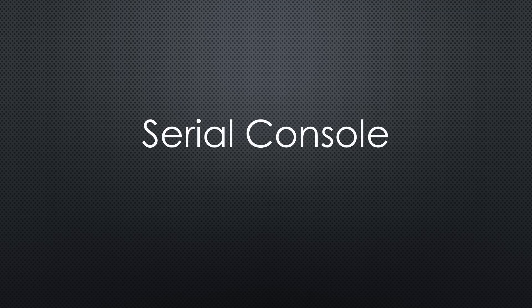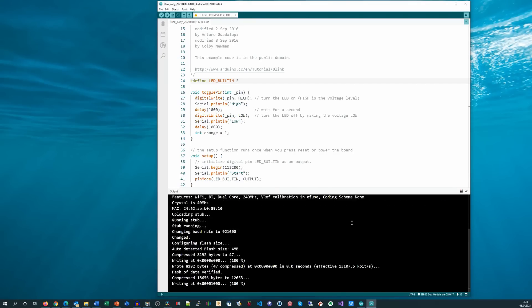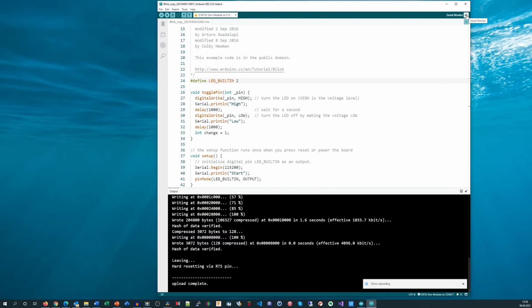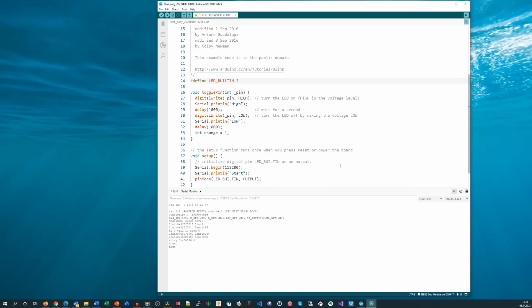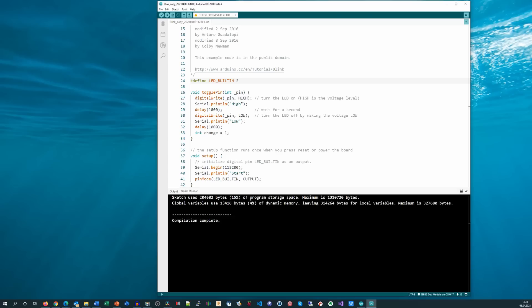Did I forget something important? Serial console, of course. We add a few print statements to our sketch and hit upload. And really, we see the output as expected. Only if we hit upload while using the serial monitor do we get an error message — just ignore it.